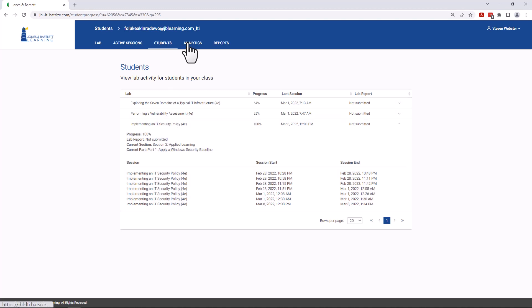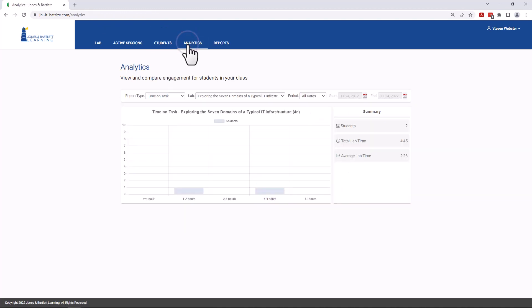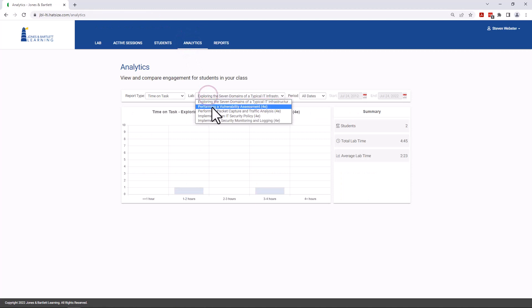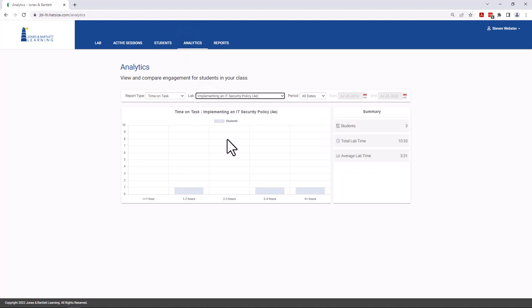More classroom analytics are also available, providing time on task, lab progress, and completed sections.